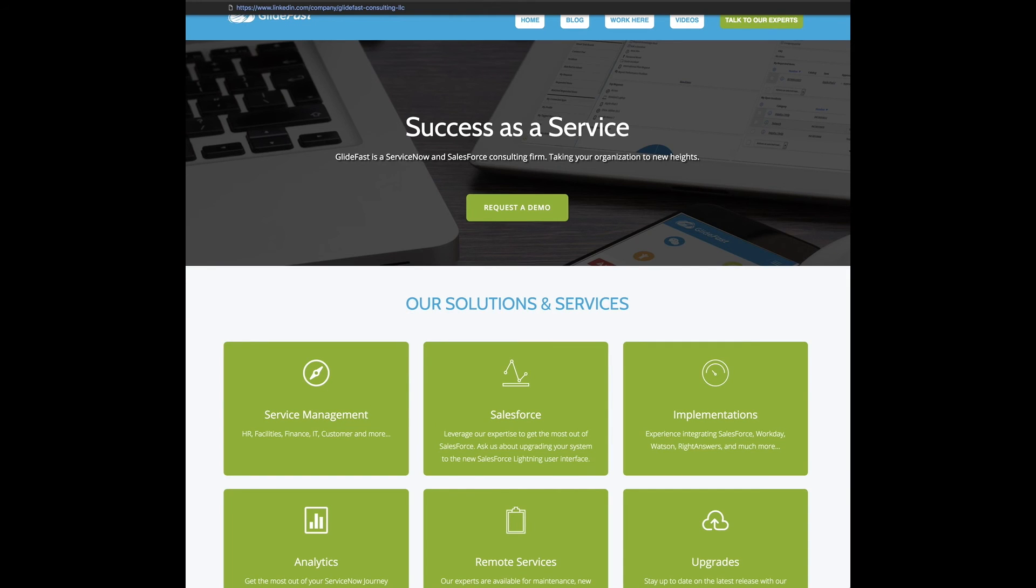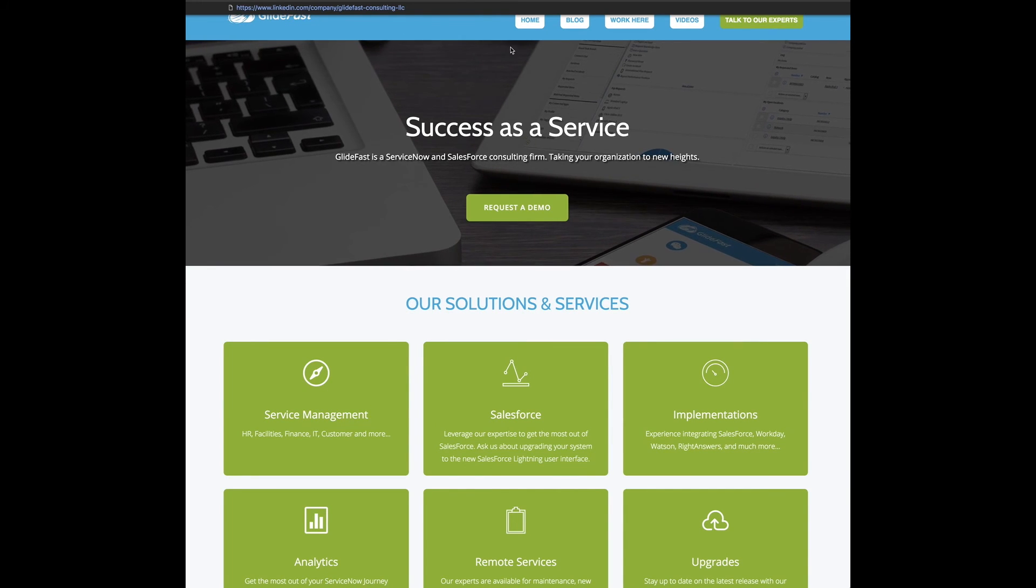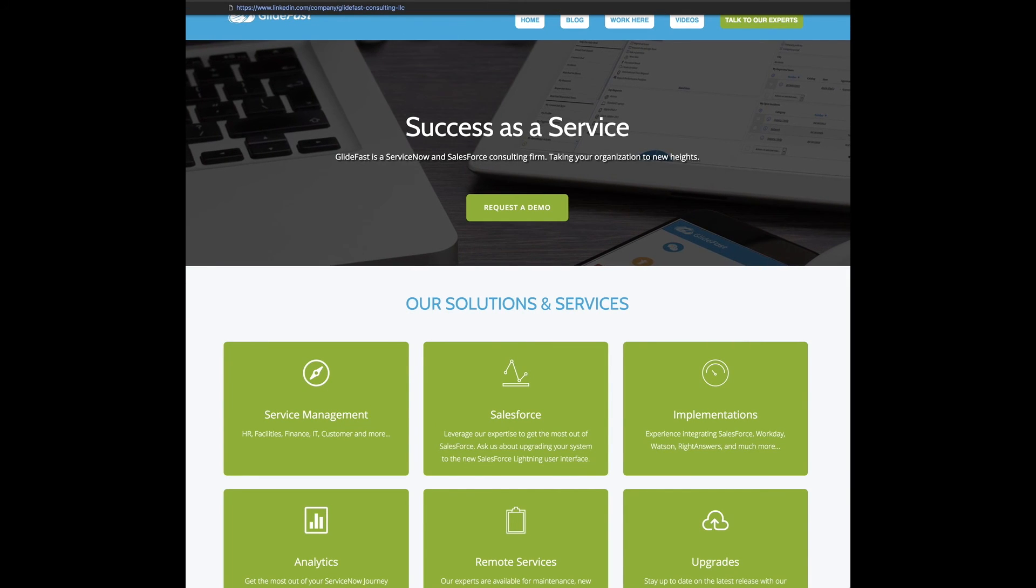Thanks as always for tuning in. Check us out at glidefast.com, at glidefast on Twitter. Find us on LinkedIn. My name is Michael Lombardo. You can email us at info at glidefast.com.